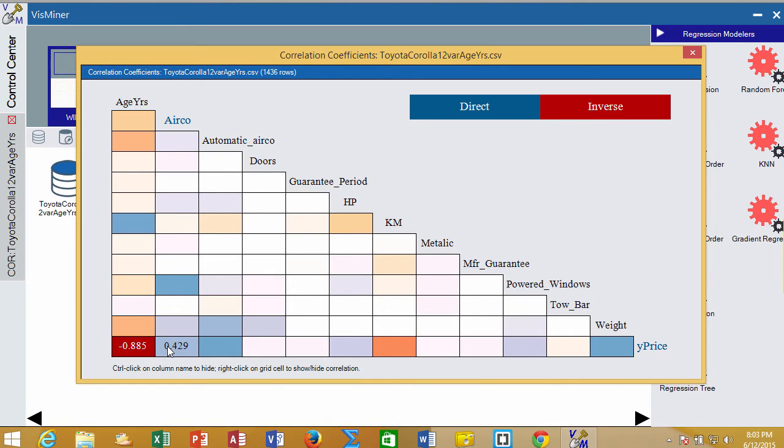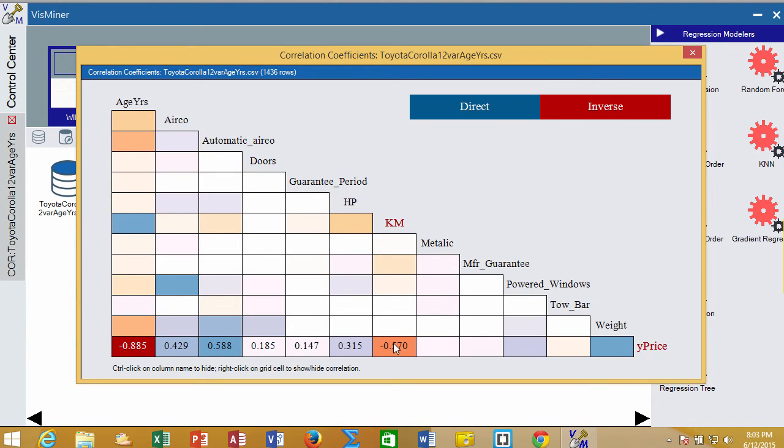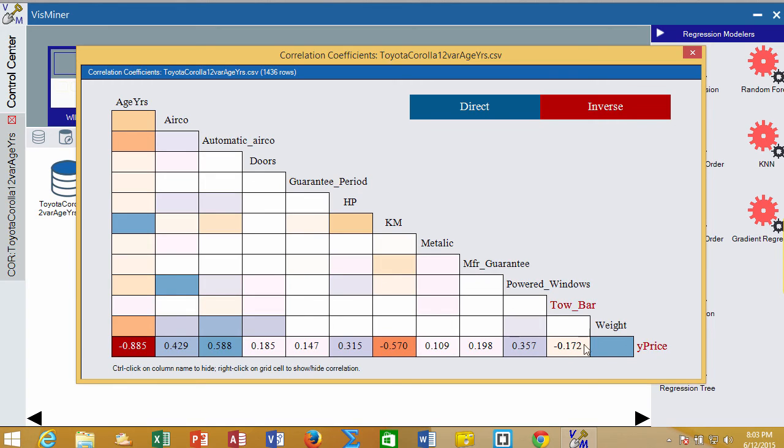And if you right click in the cells with your mouse, you can actually see what the correlations of all the different independent variables or the potential predictors are with price.